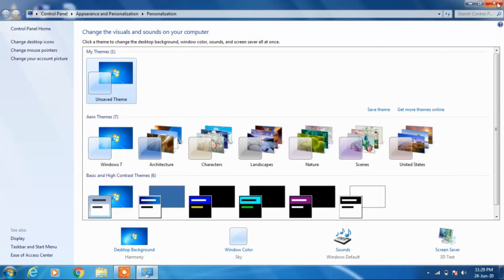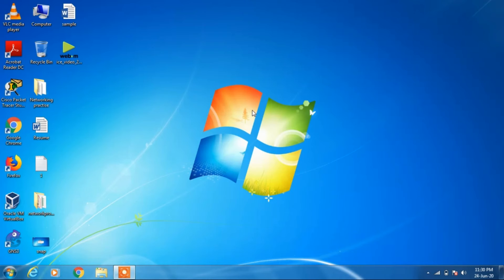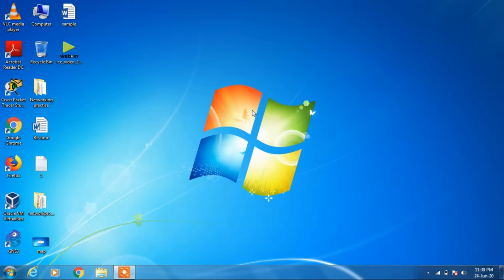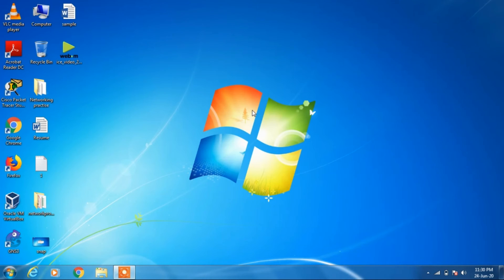So after one minute you will see that it will start displaying that text Windows 7. So it is a sort of animation that will display. So we have to wait for one minute.